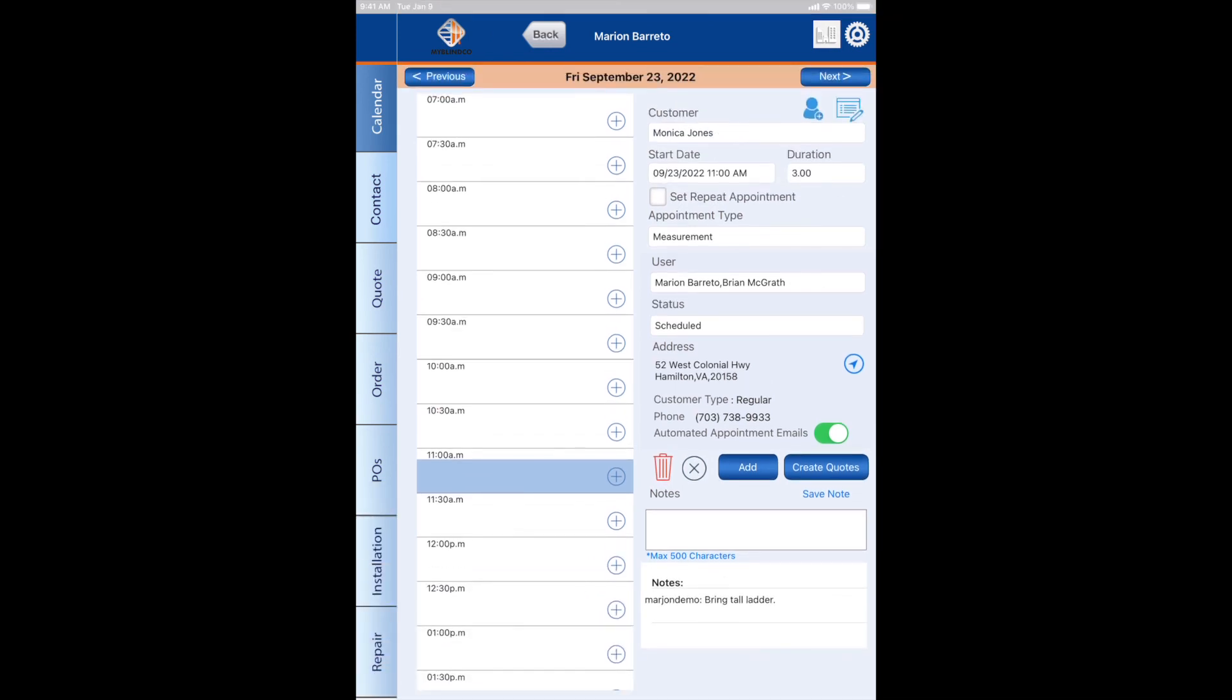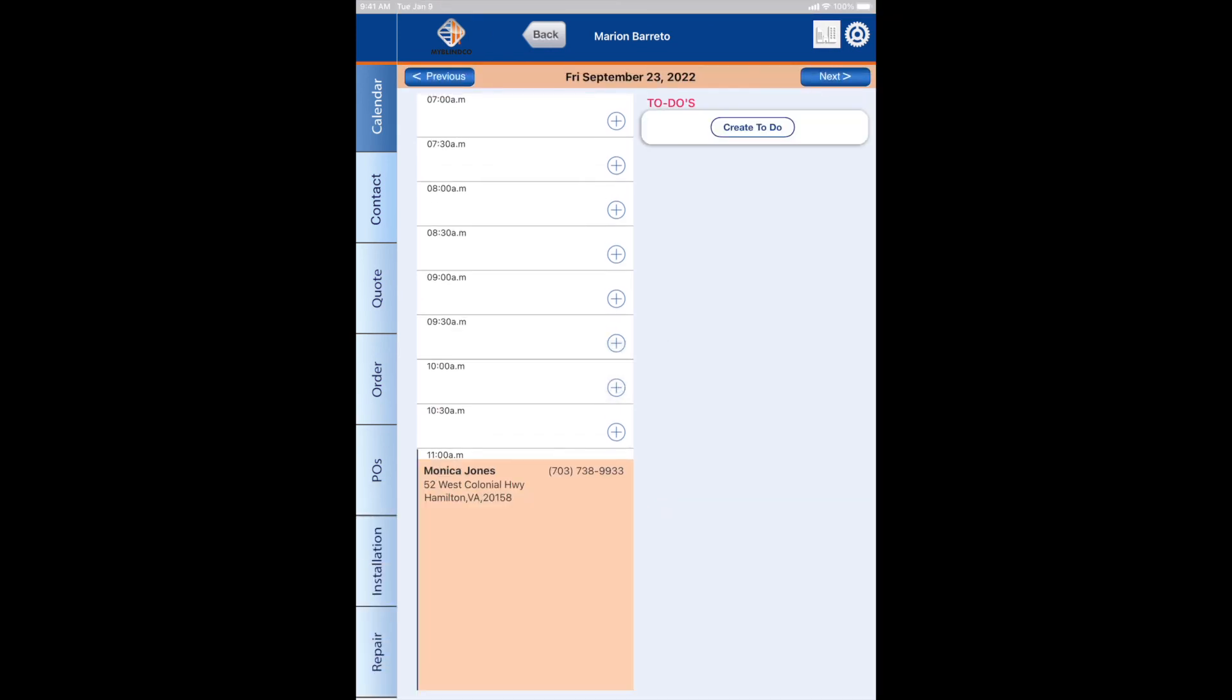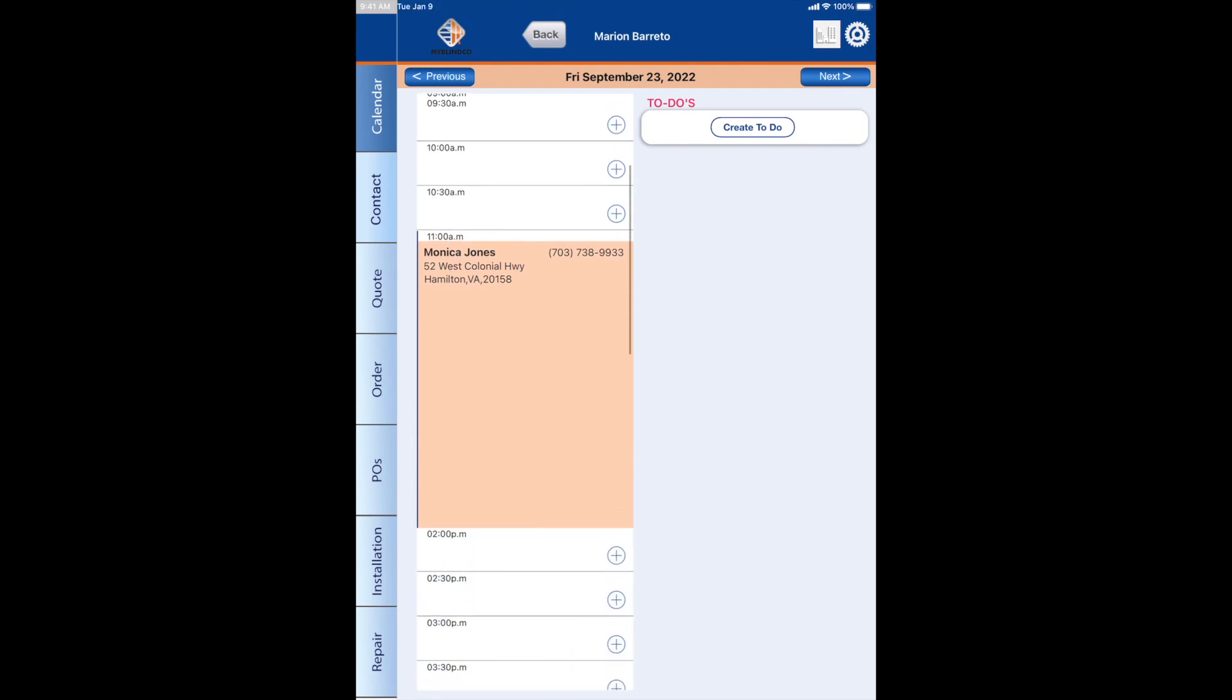I'm going to click save note, and then I'm going to click add. Now my appointment has been added to my calendar in MyBlanco. Now you know how to add an appointment to the calendar in MyBlanco. I hope this is helpful. Thank you.